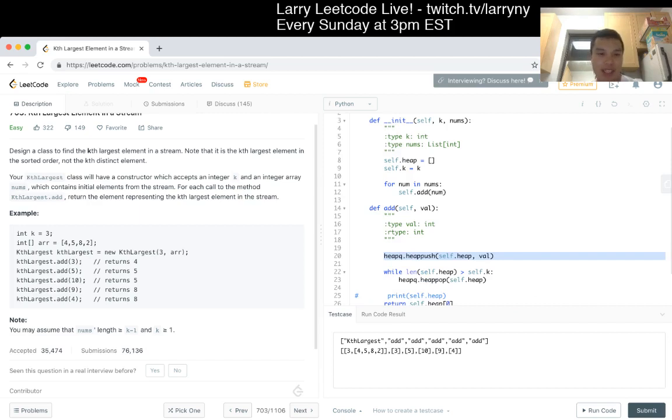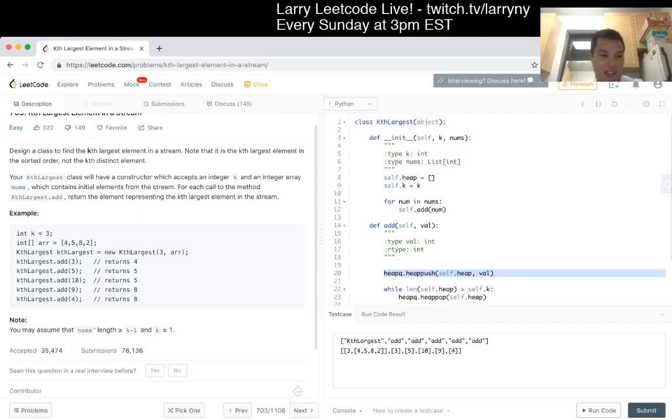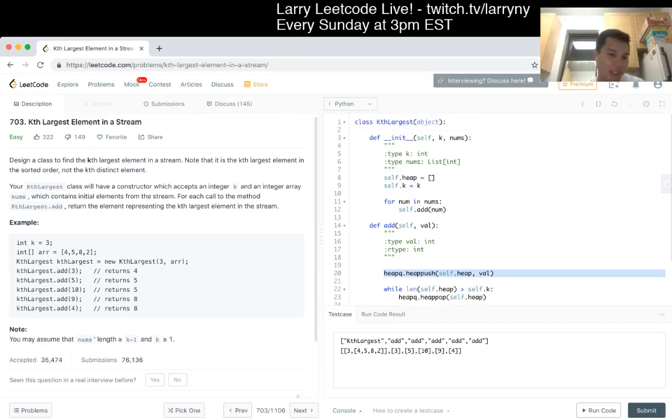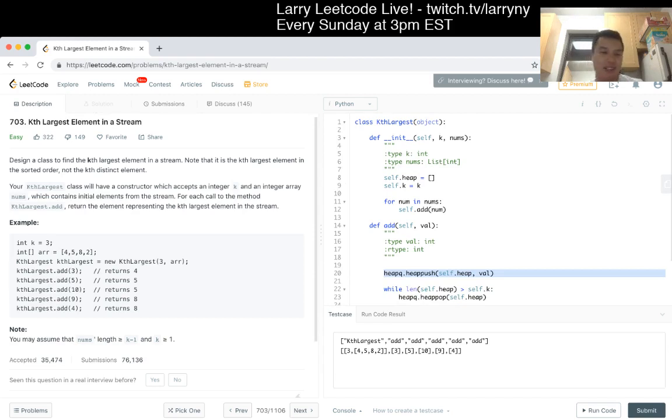So the complexity is actually N log K, right? Because you have a log K operation, this is log K because you have at most K elements in the heap and you do this N times. So it's N log K and in general that's just going to win.